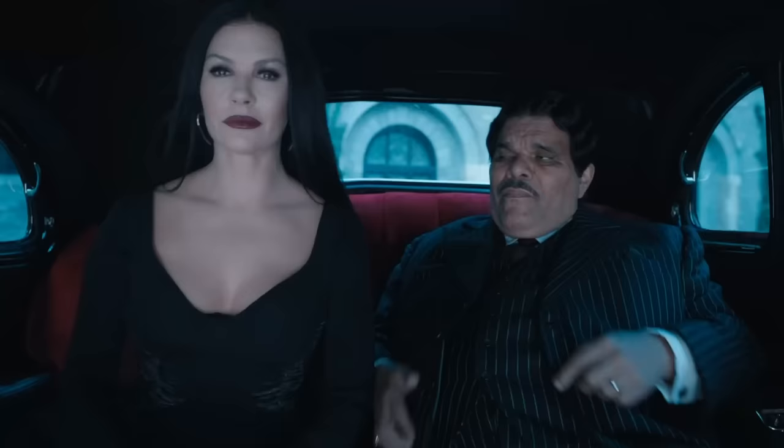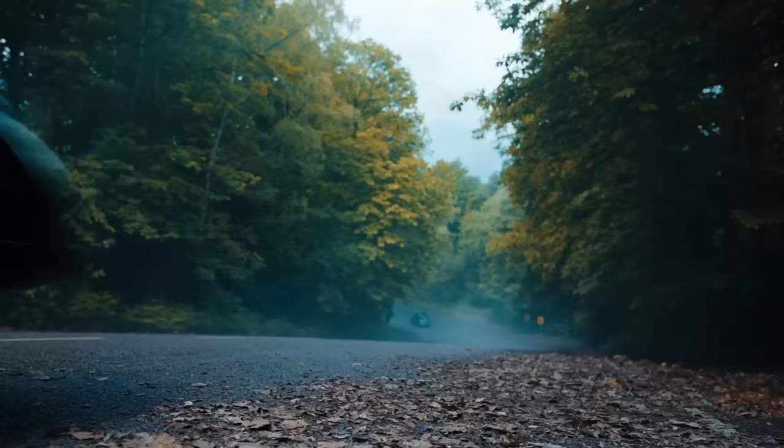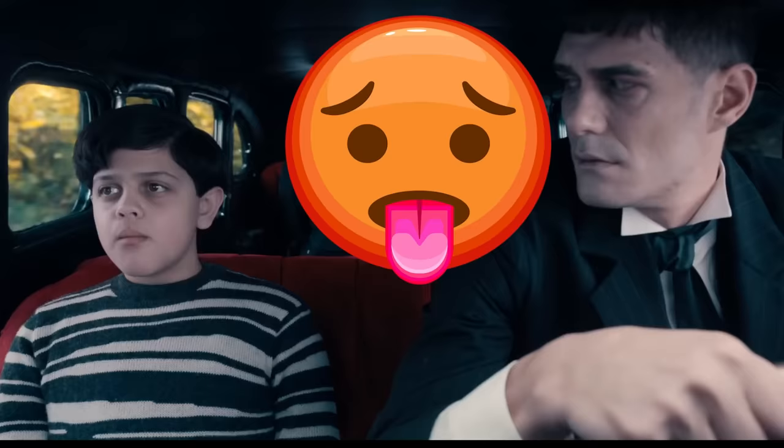Into the car he goes. But wait, if both Morticia and Gomez are in the back, then who's actually driving this car? Don't worry, Lurch has it all under control.